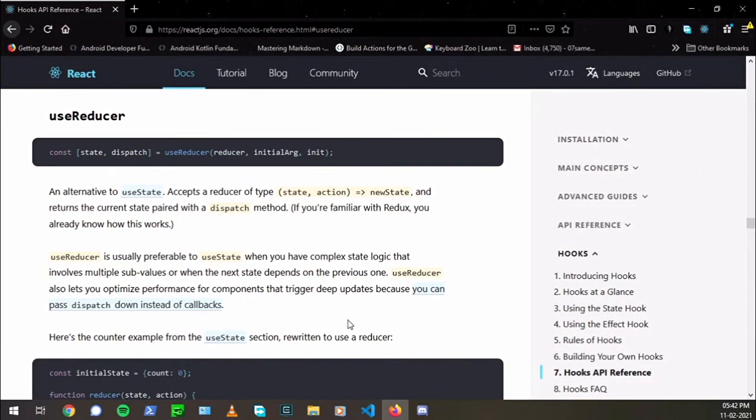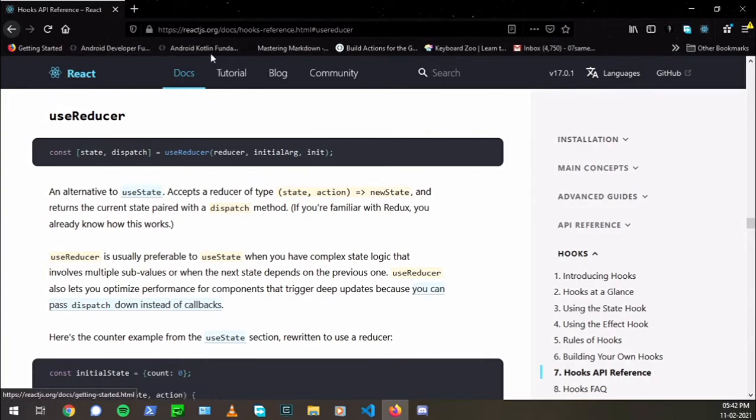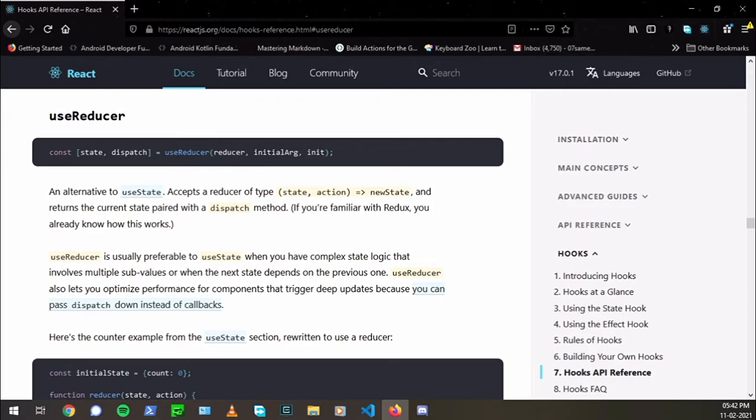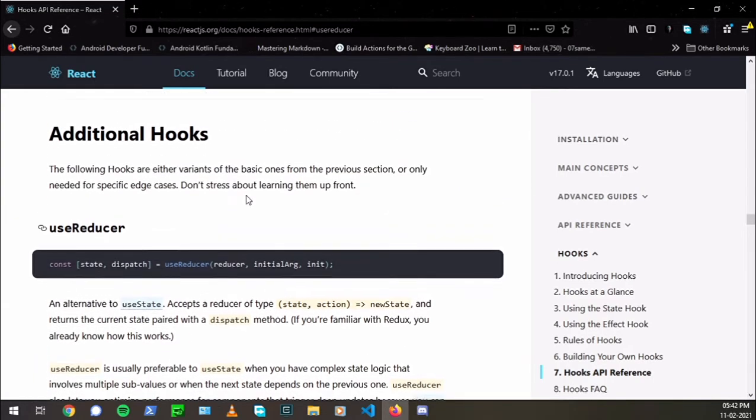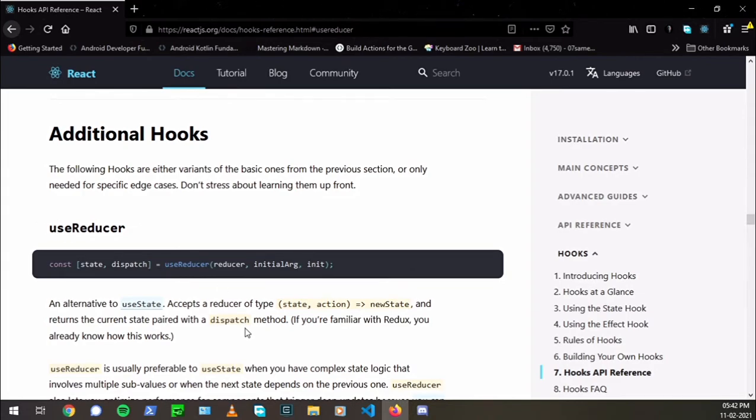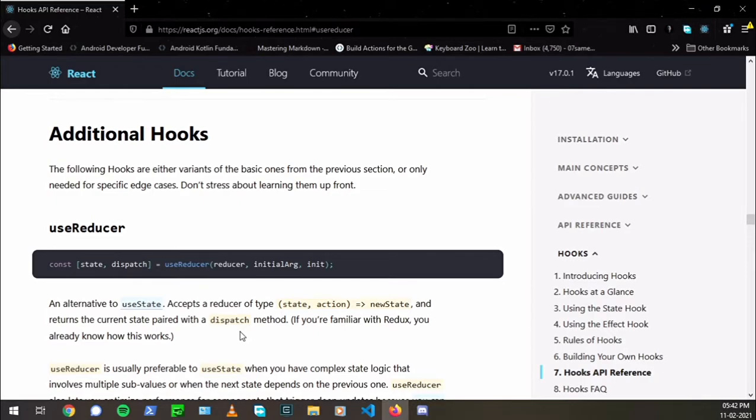Now, as you can see, I've opened the docs of React, the original docs here from react.js.org. If you don't know about this site, I'll link that up in the description below. So here we are under the additional hooks, and one of the hooks is useReducer.